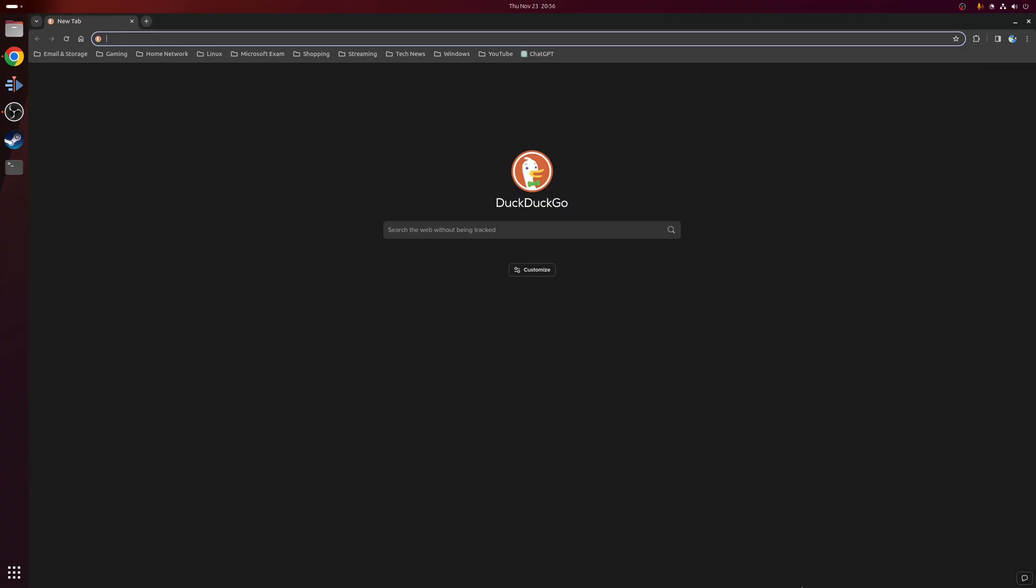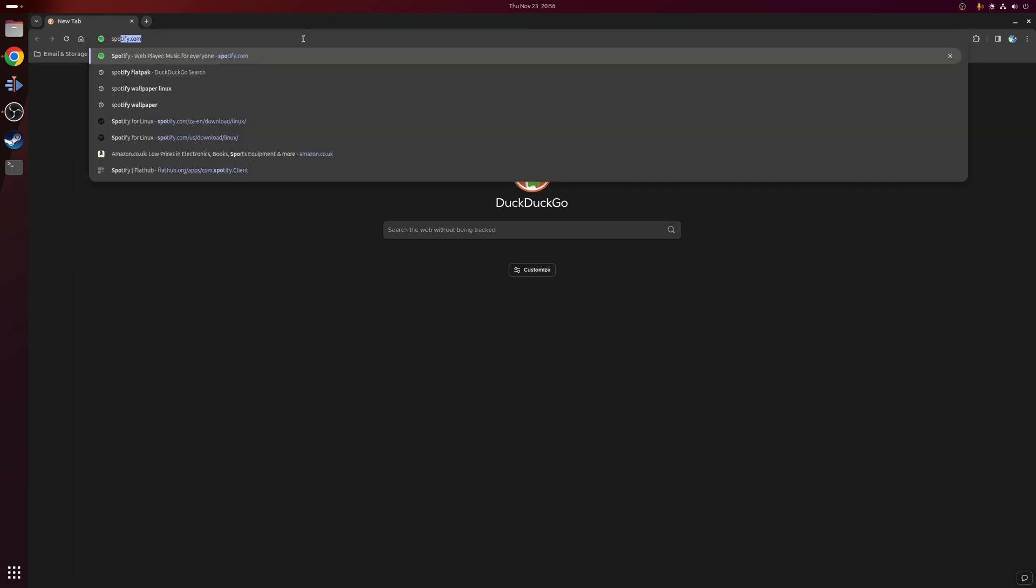So the first method we're going to cover is to use the service through a web browser. I personally use Chrome but really any web browser that's supported on Linux should work. All you need to do is simply navigate to Spotify's main site.